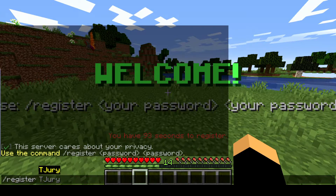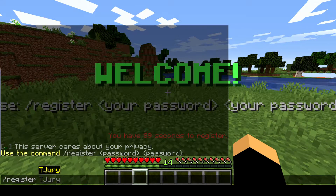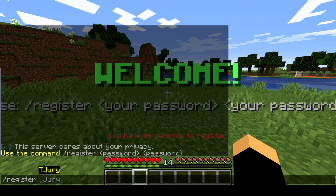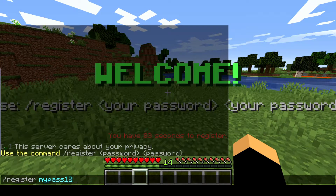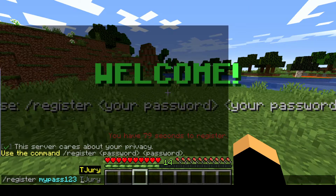Your password will be entered two times — you're gonna enter the same password two times. Slash register, space, and let's say I'm gonna enter my password: mypass123, and then space again.